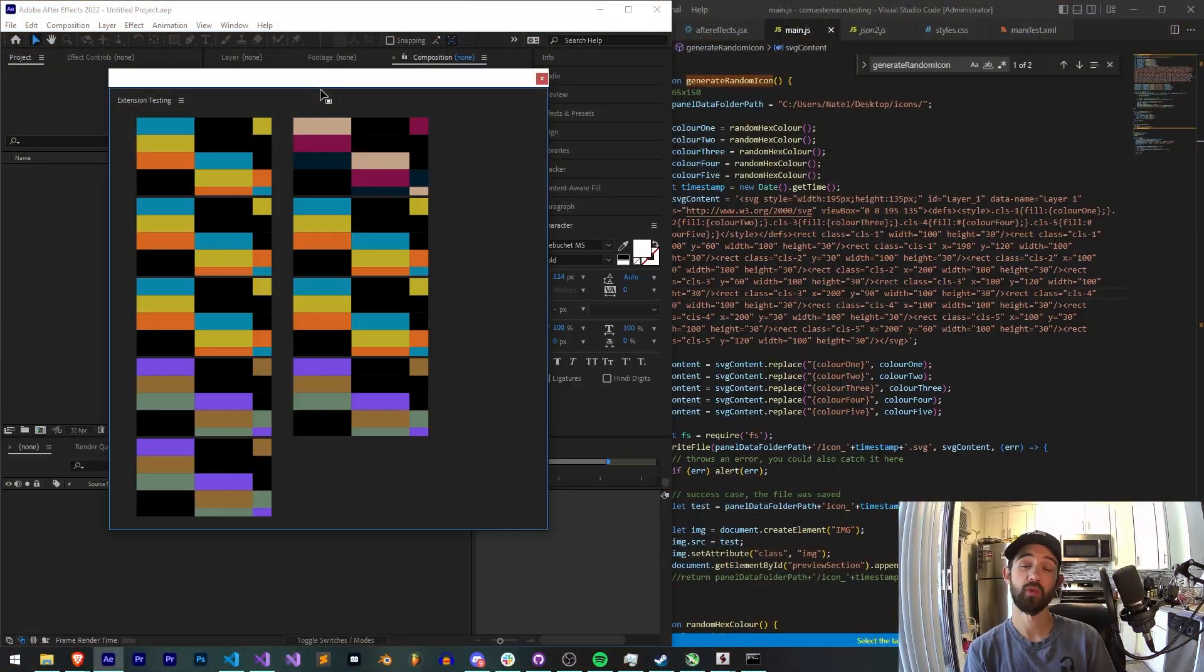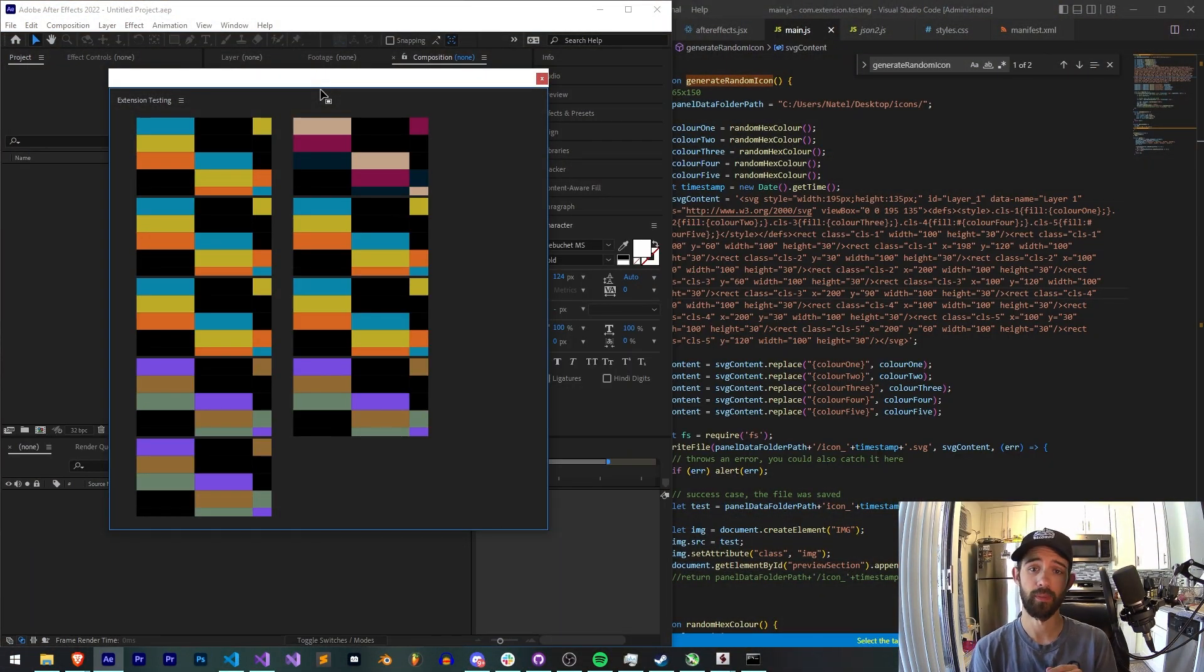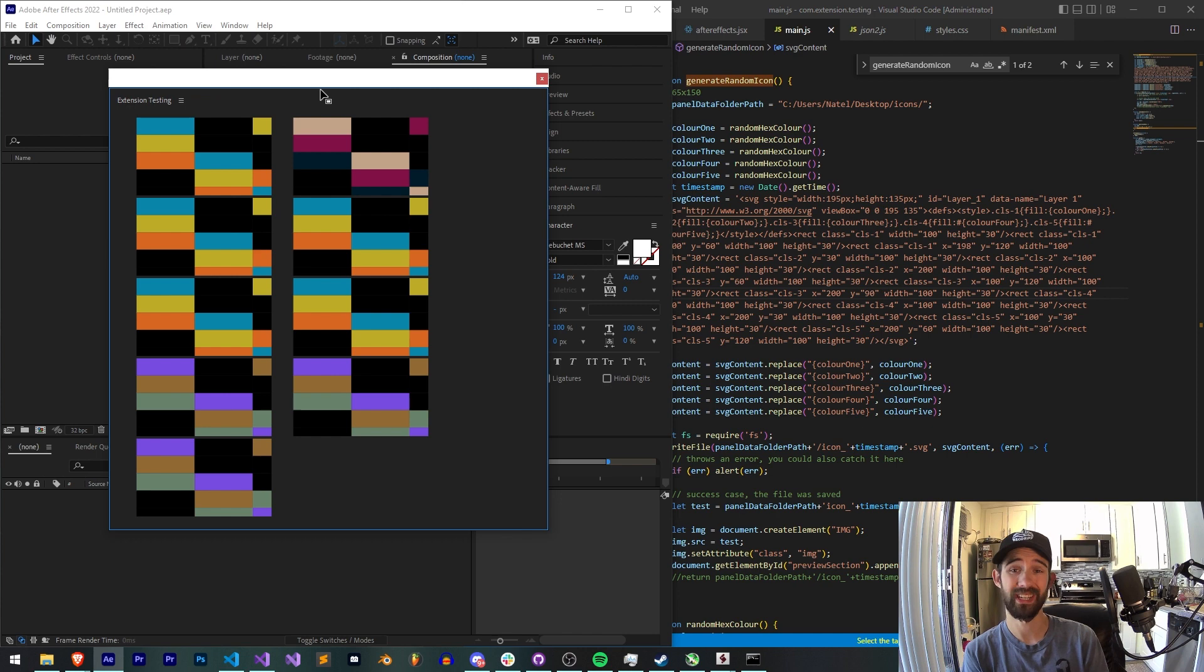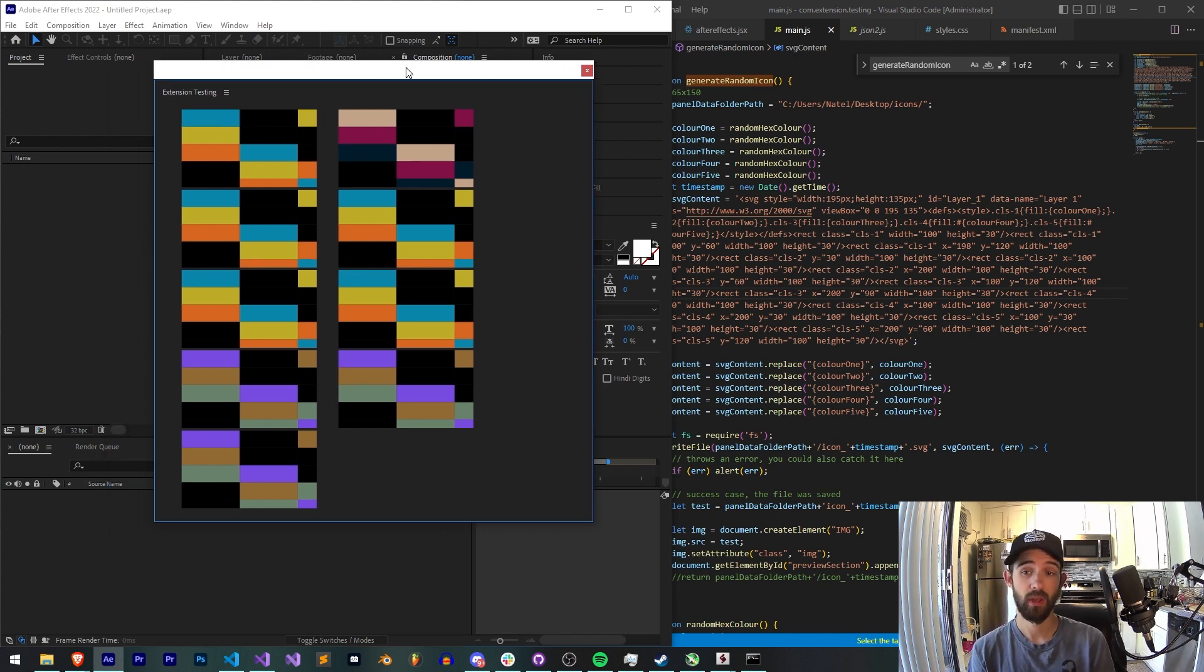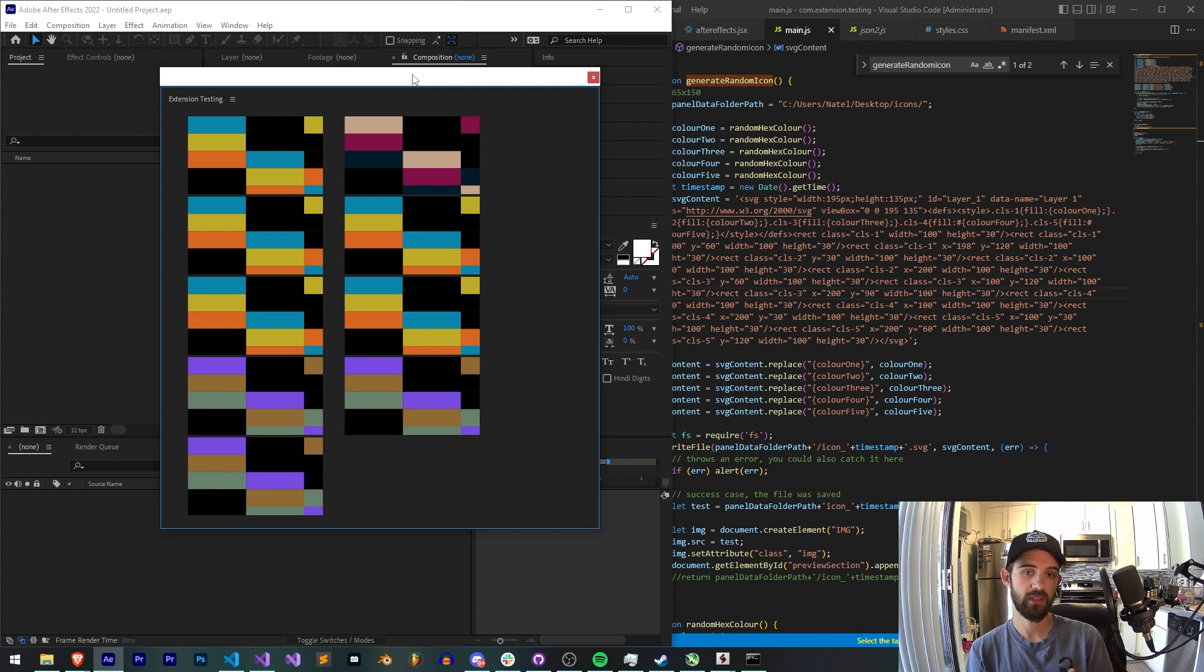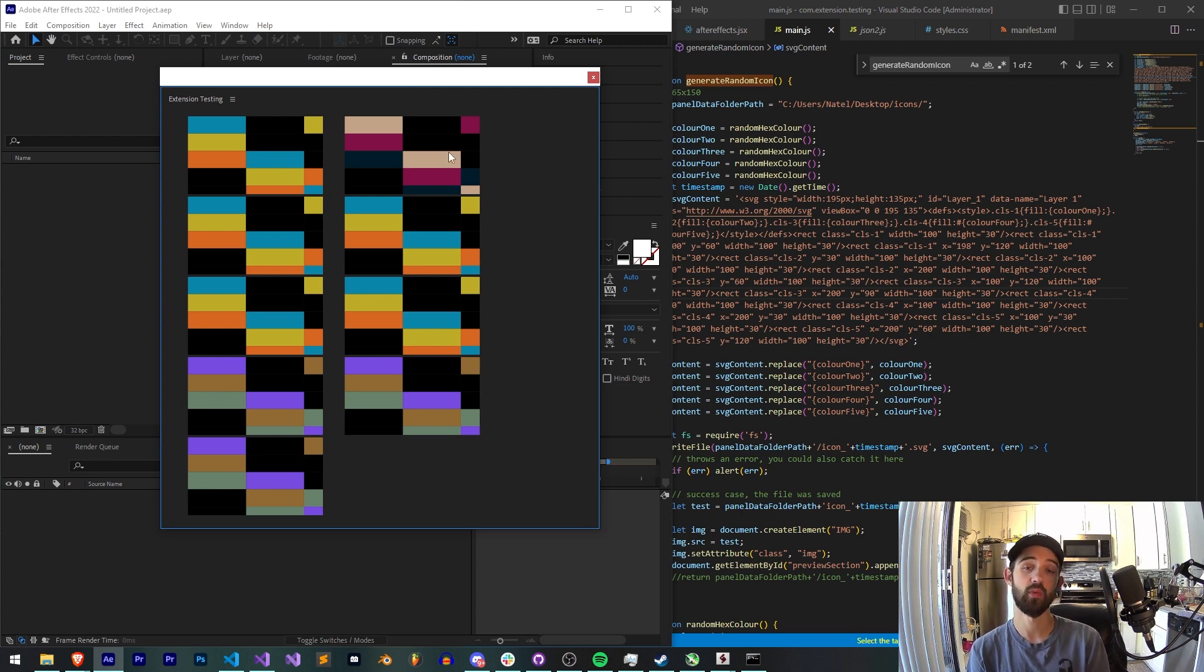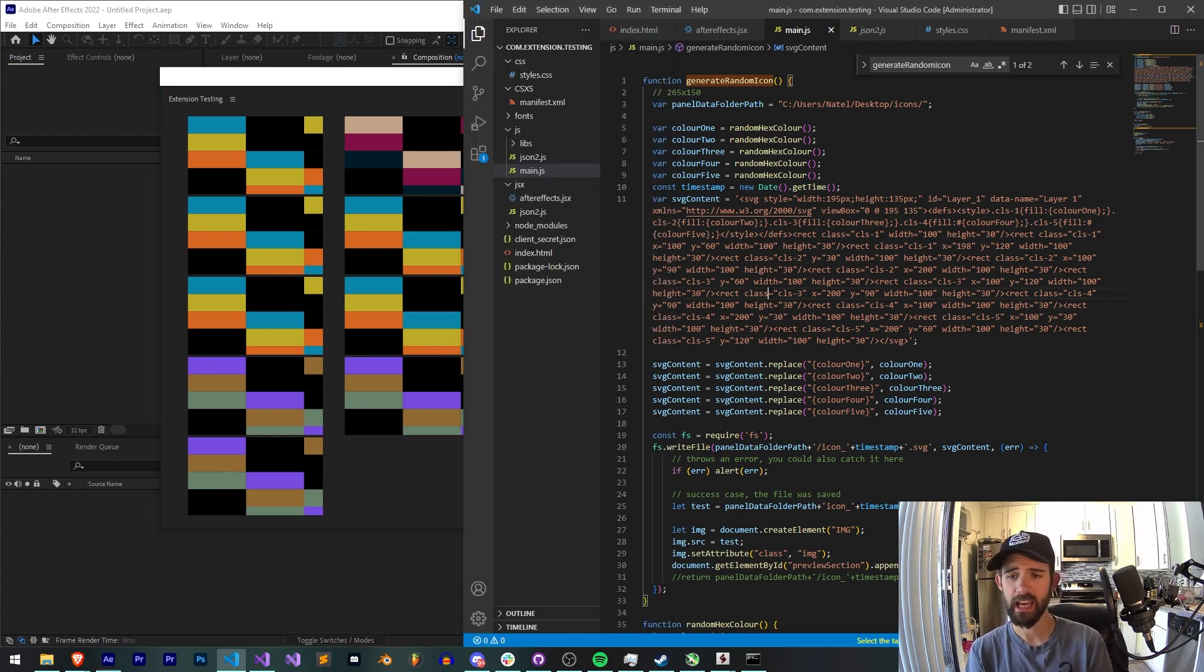Hello everyone and welcome to this week's Adobe Extensions tutorial. In this one I'm going to be showing you how to create SVGs from scratch using HTML and JavaScript, and this will allow you to learn how SVGs are formatted and then create what kind of images you'd like to create.